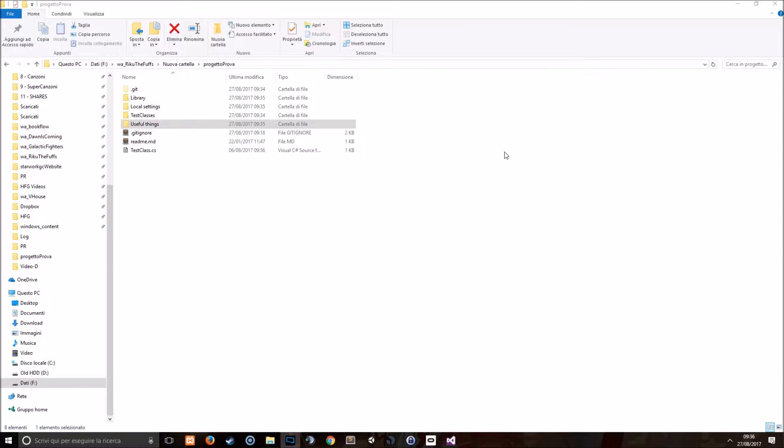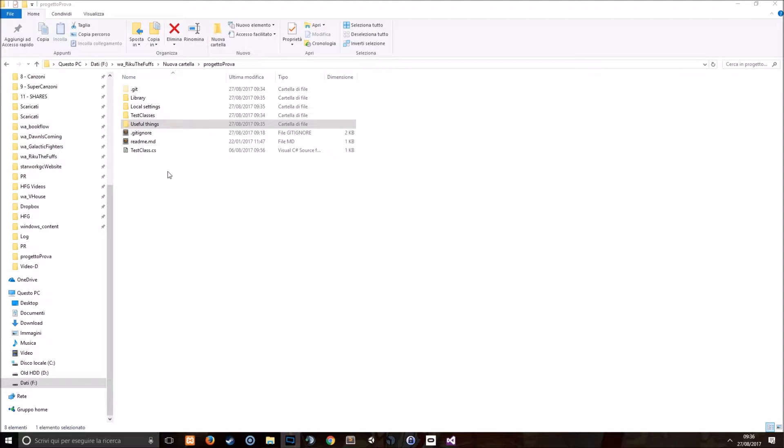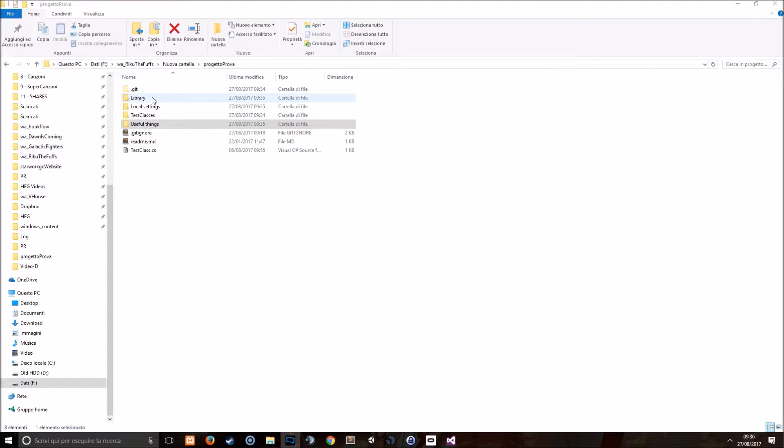Hello everyone and welcome back to this new Git tutorial. In this video we'll see how we can use a special kind of file called the gitignore file in order to ignore some settings or some files or folders which are in our current Git project.